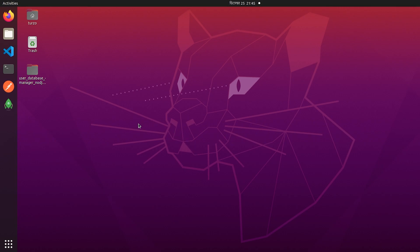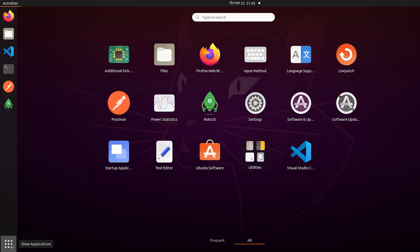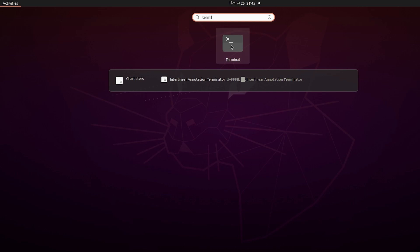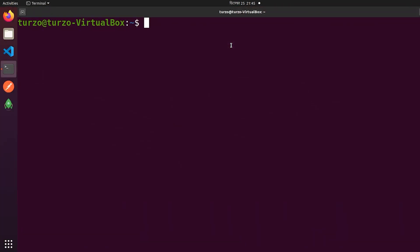To create an SSH key, we have to first open the terminal. You can open all the apps here by clicking and searching 'terminal'. Here we have to execute a command first, which is ssh-keygen.